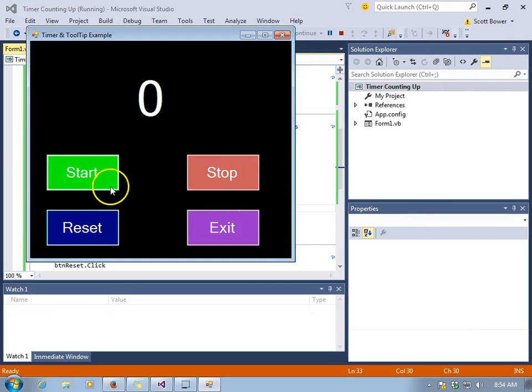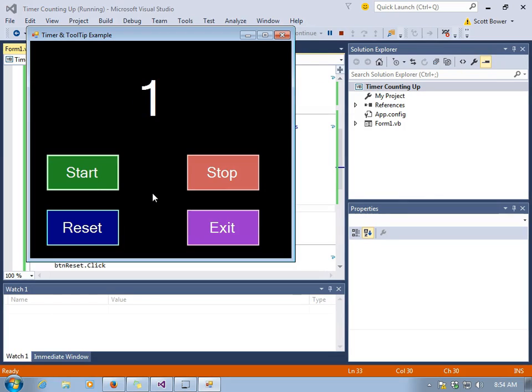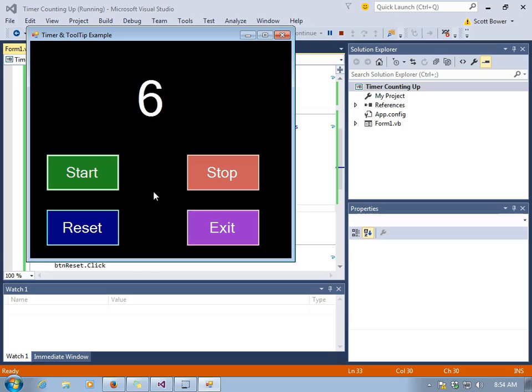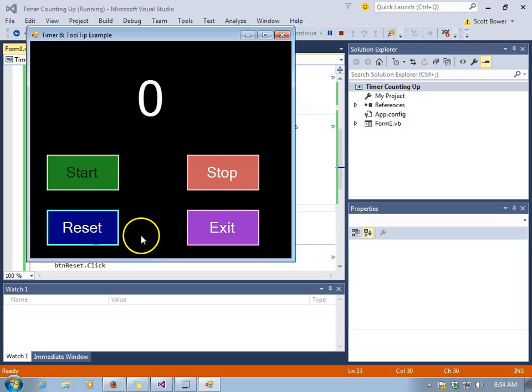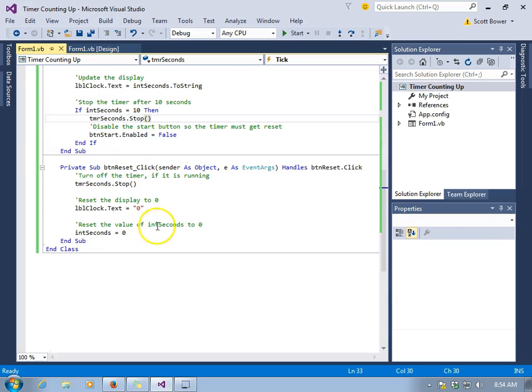We'll run this now and check out our work. And we'll see the timer will begin. Then our variable is increasing by one every time the timer ticks. And then when we get to ten, you'll notice the start button is disabled and we're no longer able to click on it until we press reset.